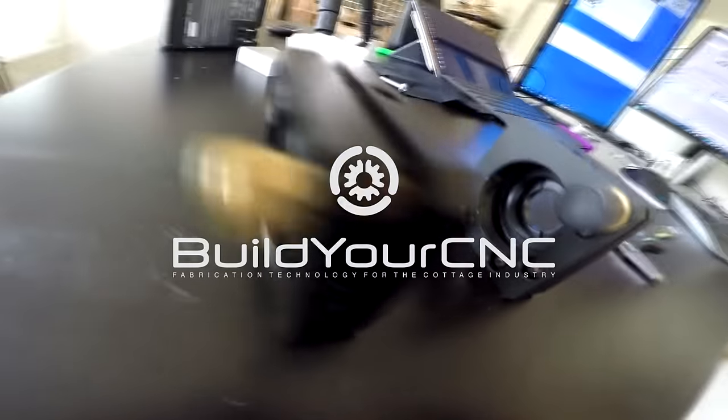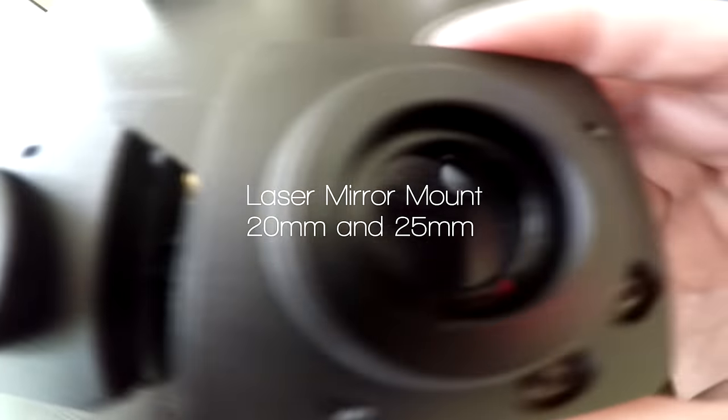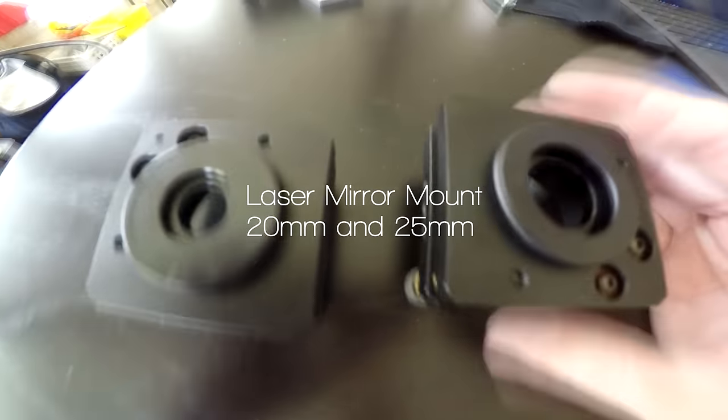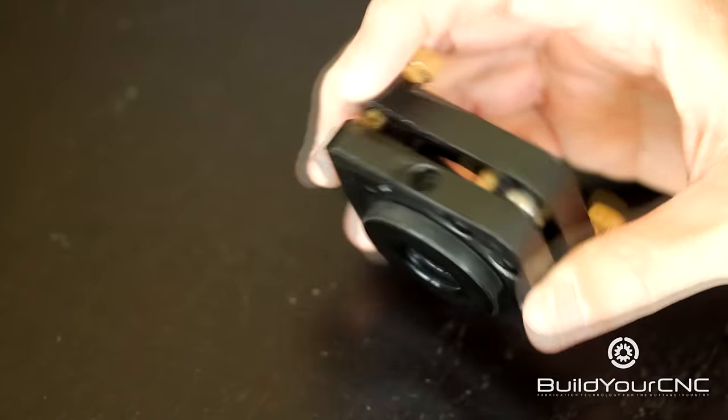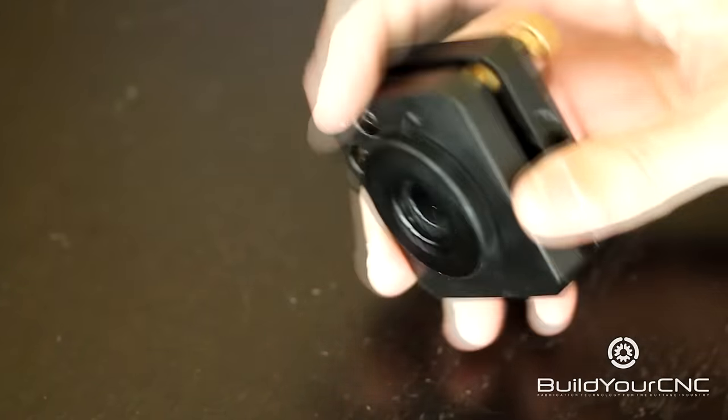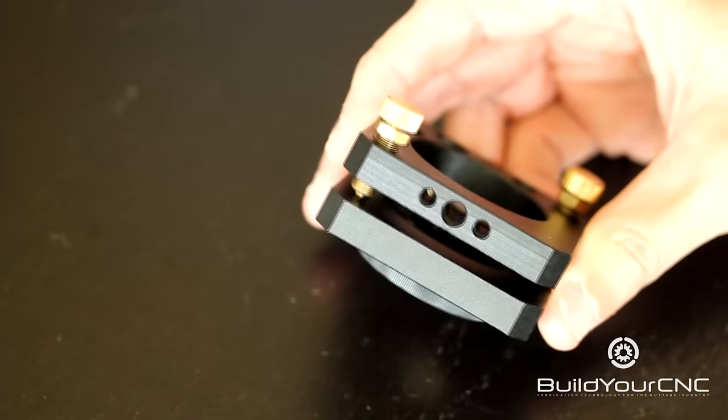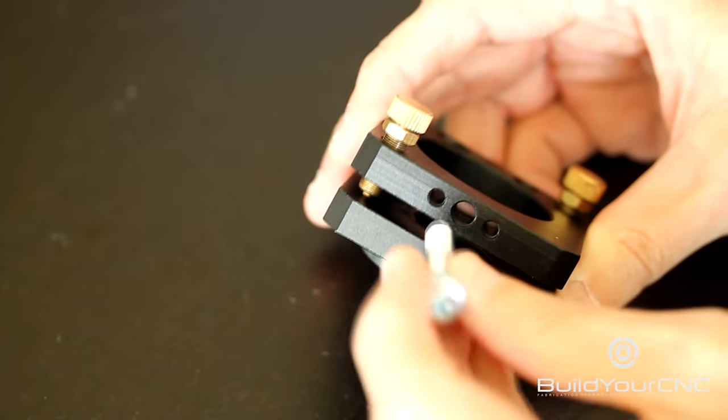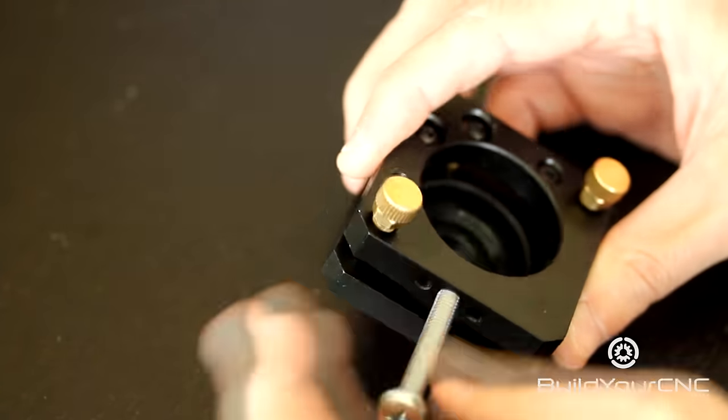This is our laser mirror mount. The laser mirror mount has a place to hold the mirror in this position. It has mounting holes to mount on the actual laser itself and uses an M6 screw.